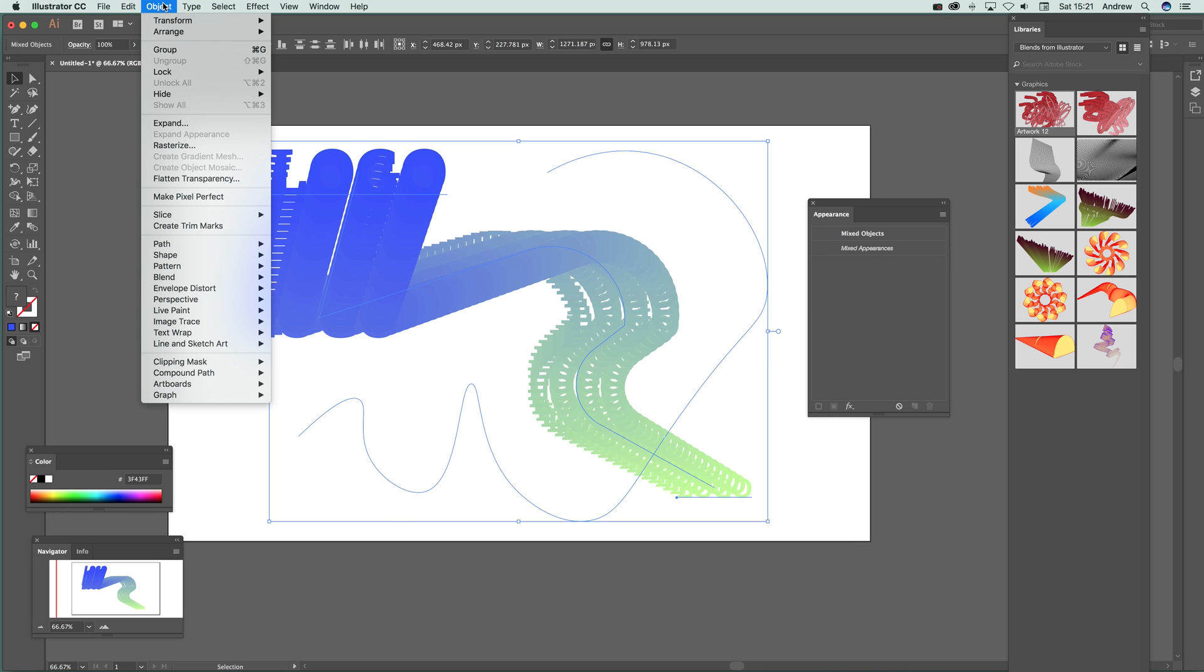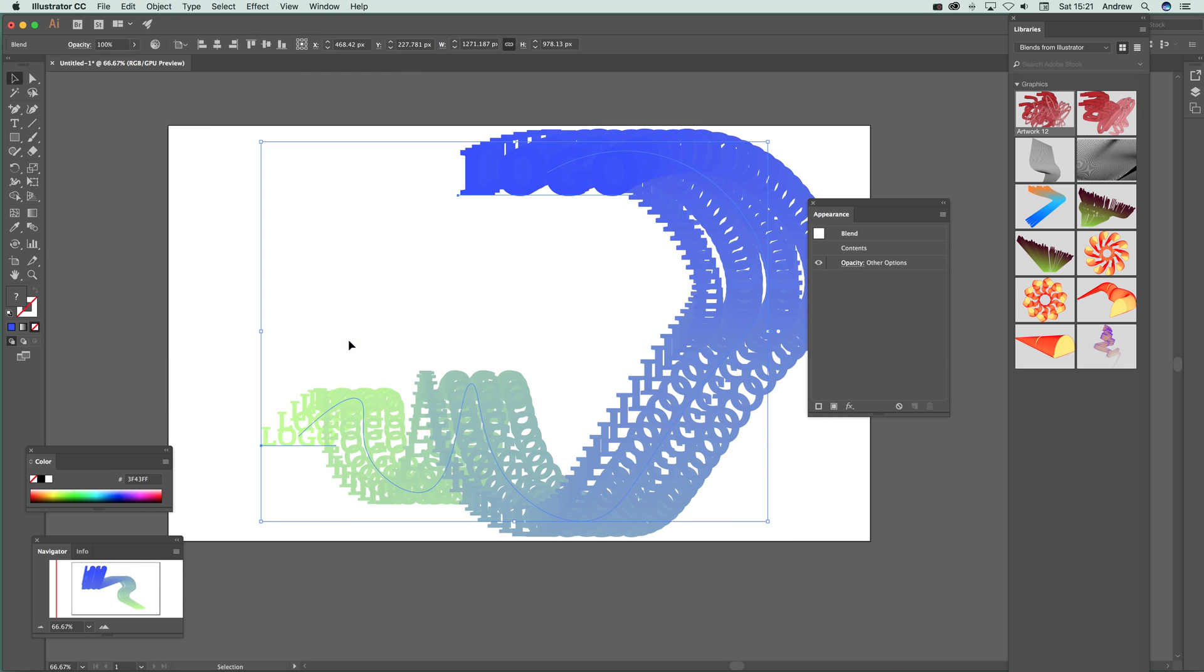And then just go to object and blend and replace spine. And then you can see now you've got this logo design sort of going up and down.